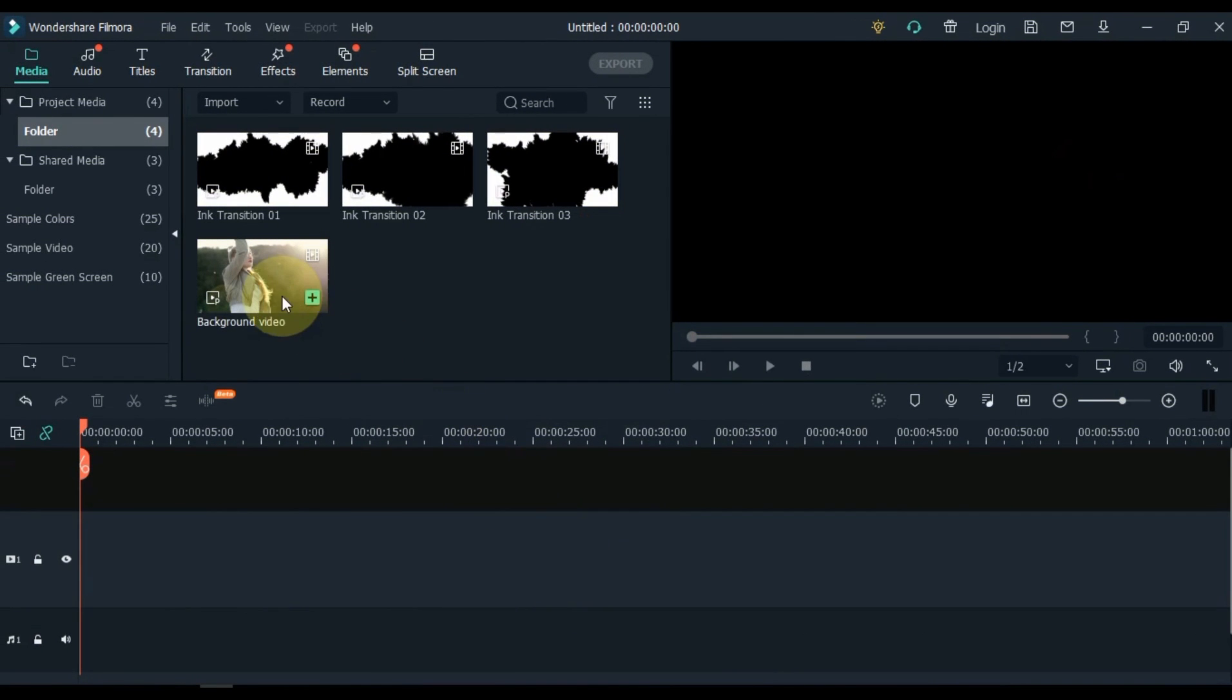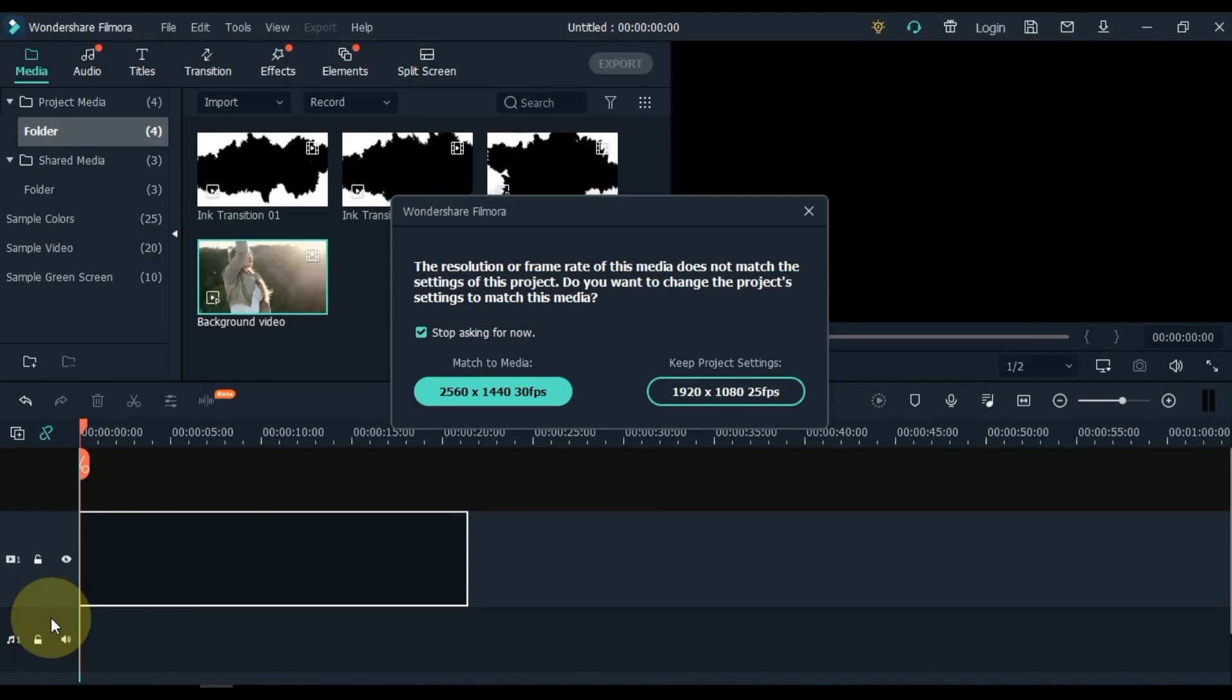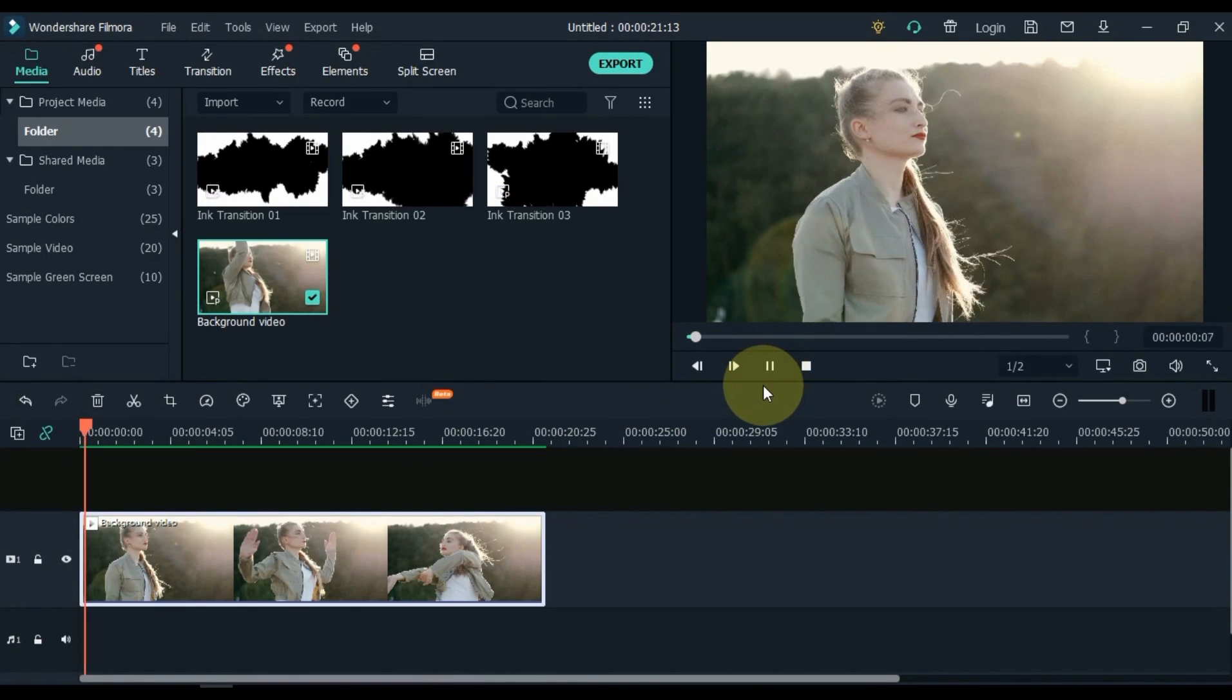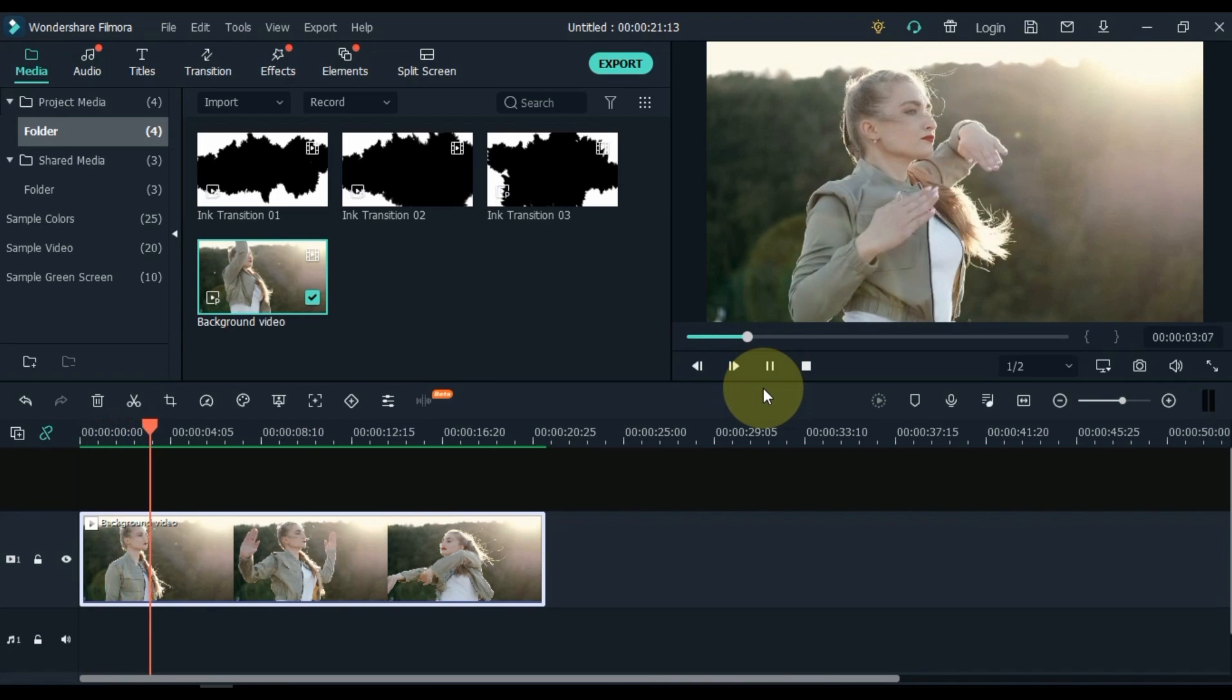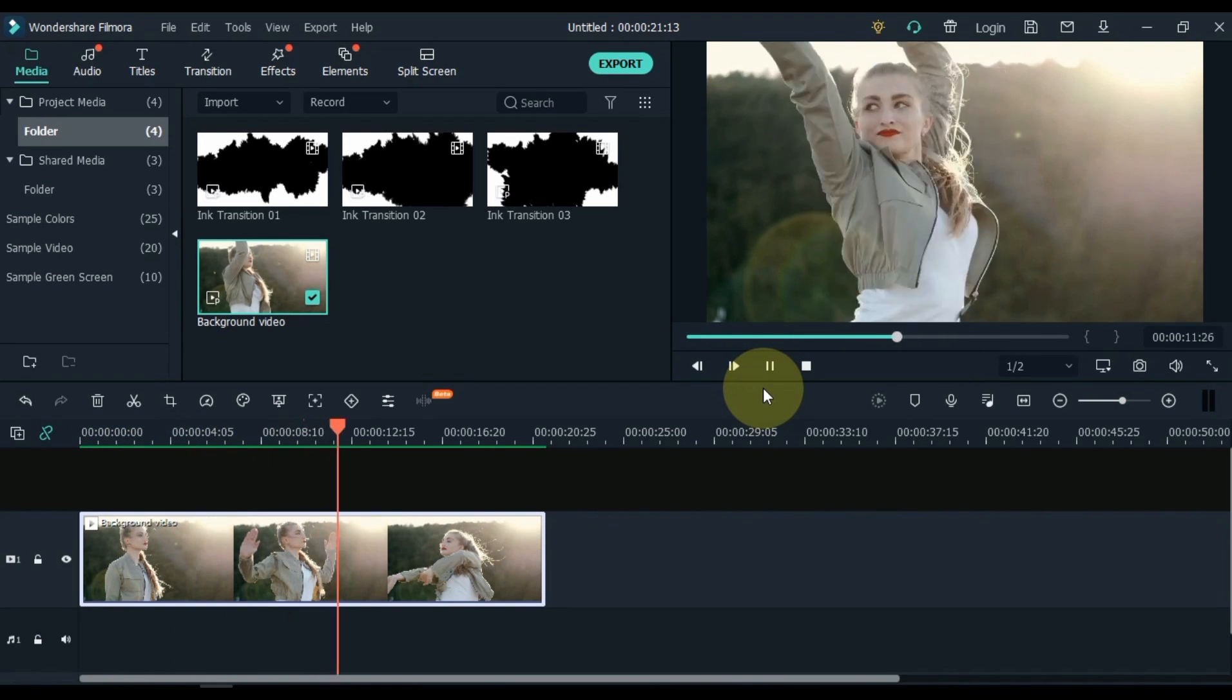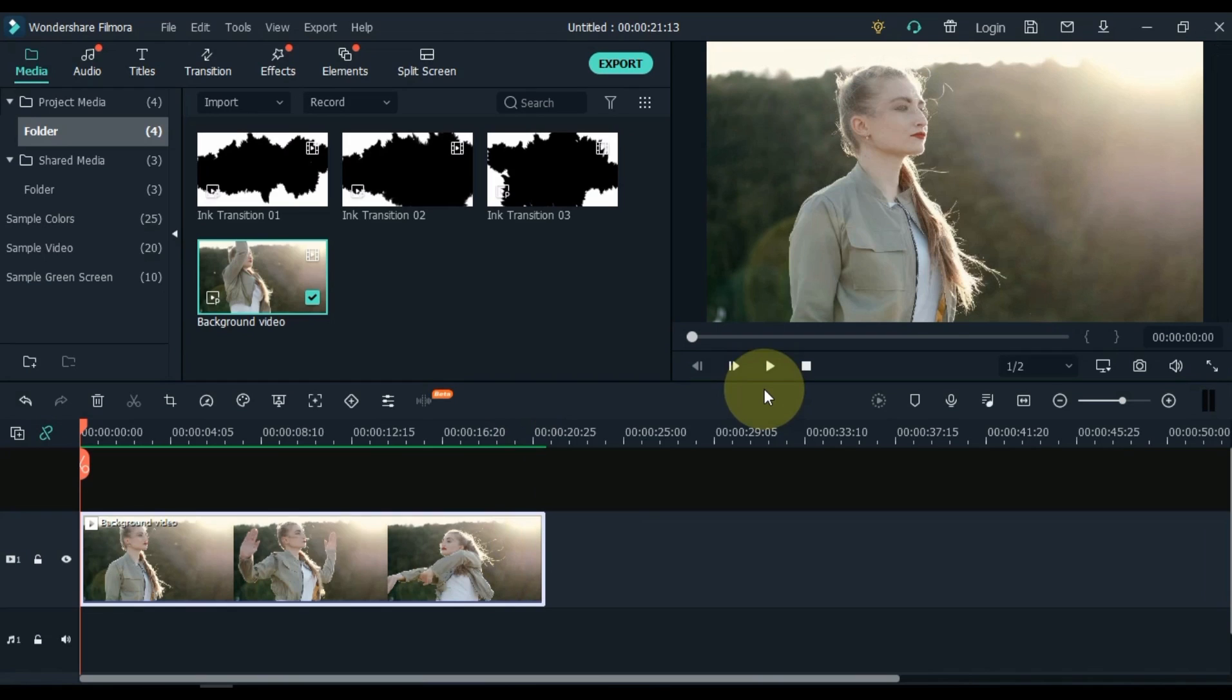Drag the video in which you want ink transition to the timeline. I have a sample video like this. Then you need more video tracks on the timeline according to your video. So according to my video I need 6 more video tracks.